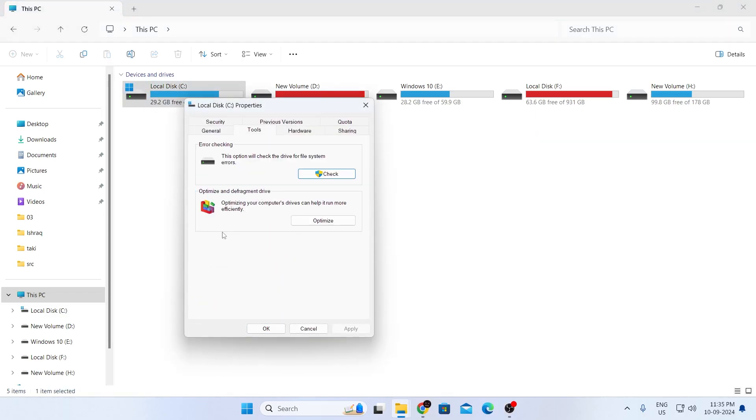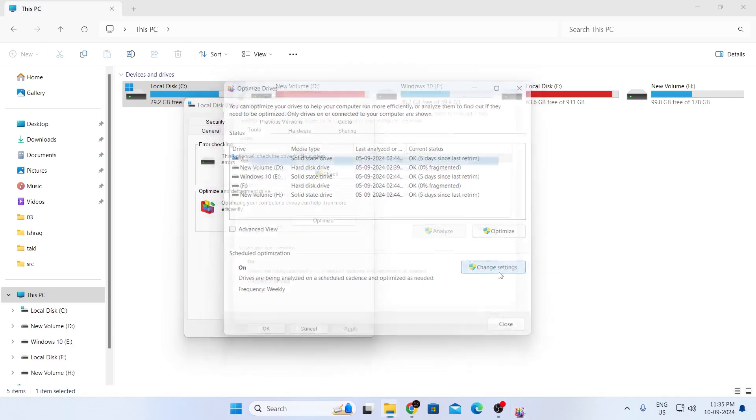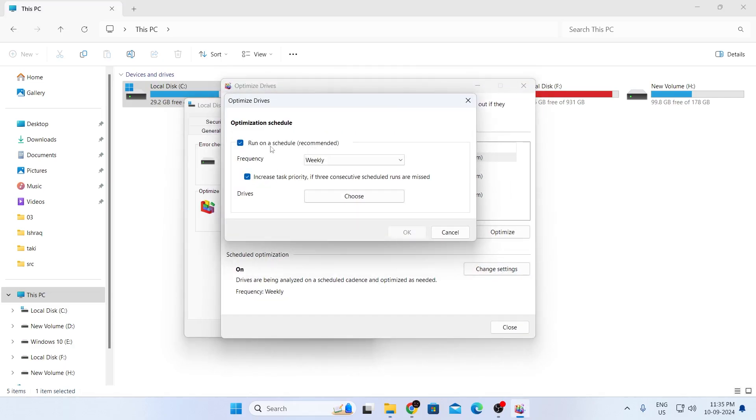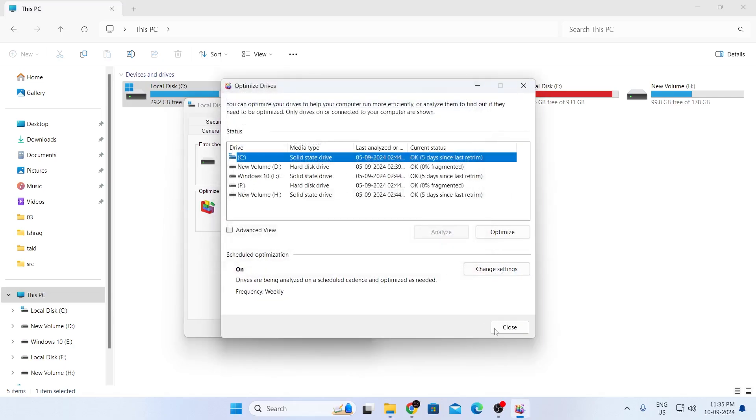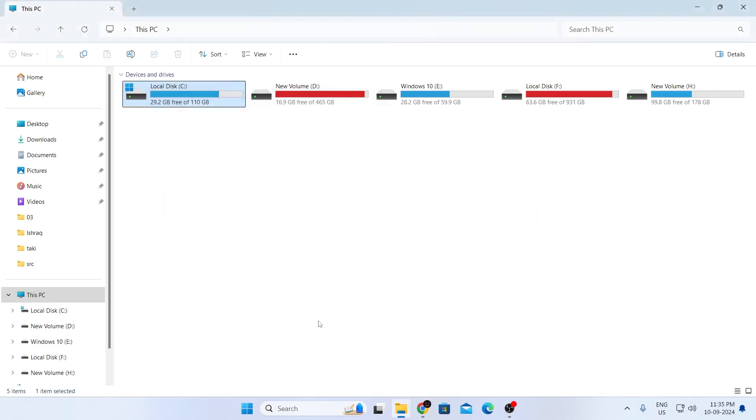Under Optimize and Defragment Drive, click Optimize. From here, you need to turn off scheduled optimization. Click Change Settings and uncheck this option. Click OK, then close this window and click OK again.